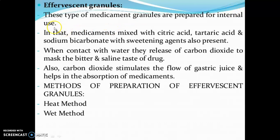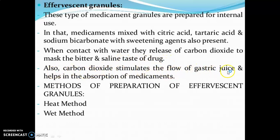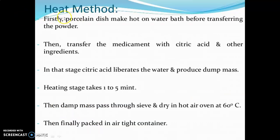Effervescent granules are prepared for internal use. The medicaments are mixed with citric acid, tartaric acid, and sodium bicarbonate, with sweetening agents also present. When in contact with water, the release of carbon dioxide masks the bitter and saline taste of the drug. Carbon dioxide also stimulates the flow of gastric juice and helps in the absorption of medicaments.